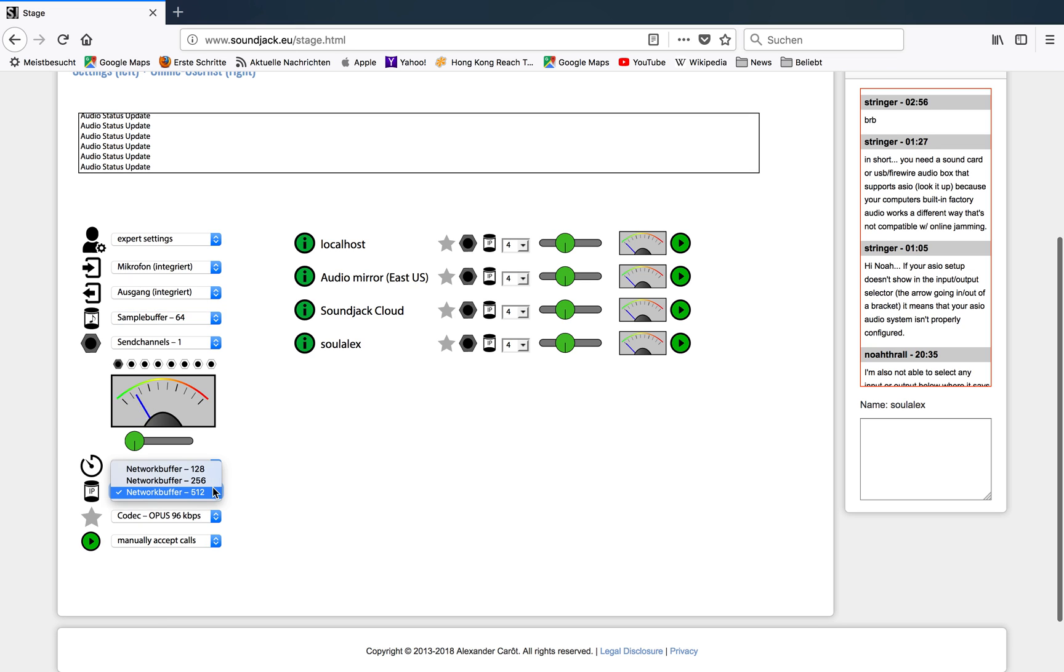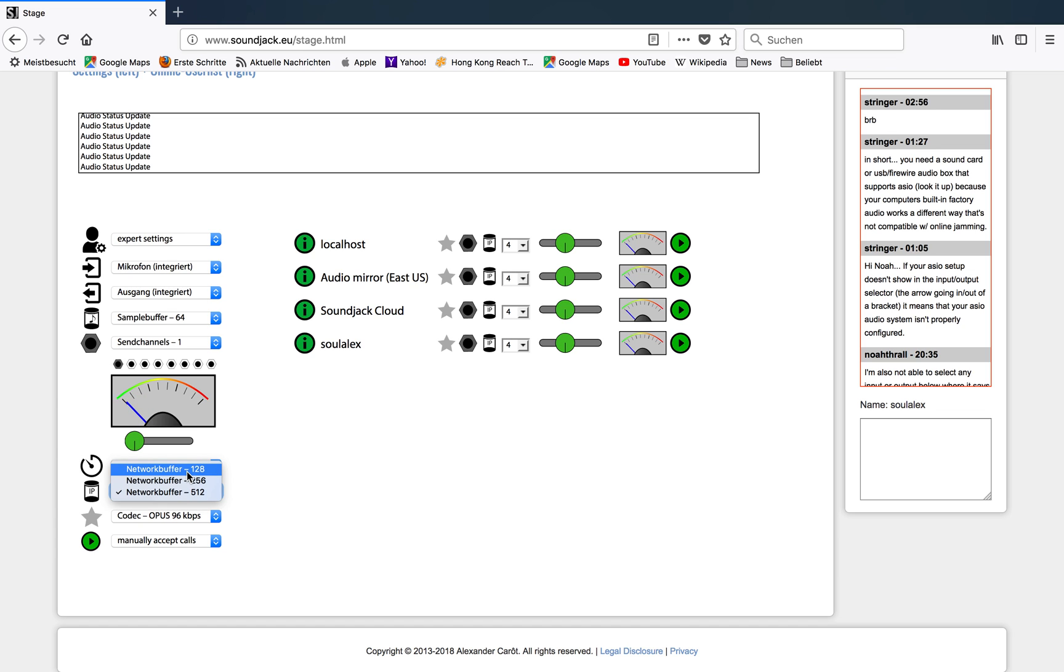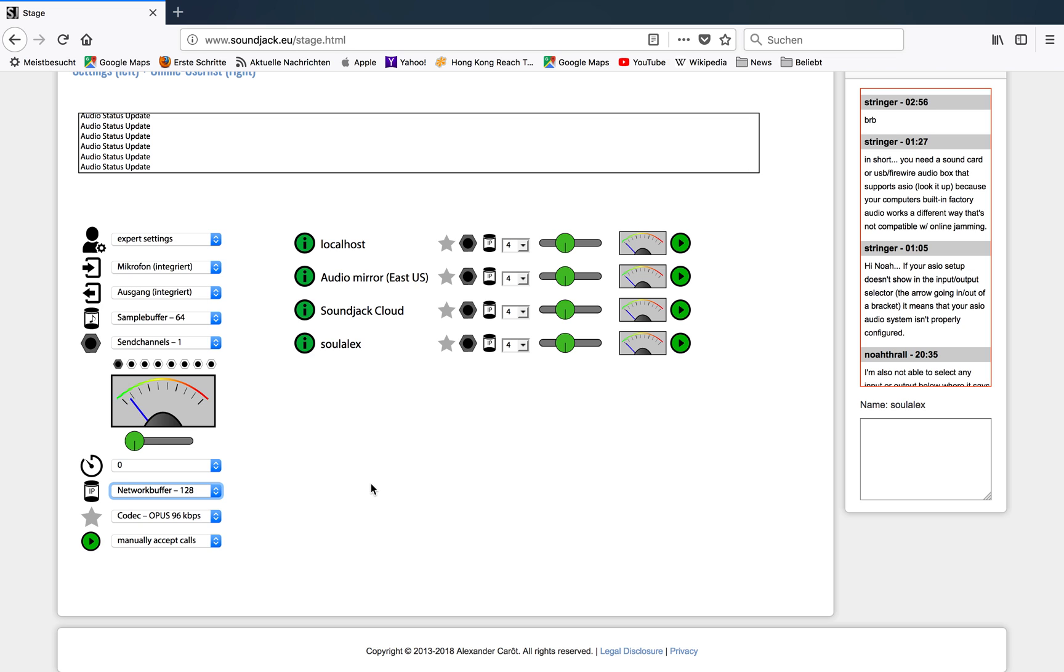The lower the network buffer size, the lower the latency. However, there is a higher probability of audio dropouts and an unstable system. So this is something you need to find out. In a local area network, for example, it is no problem to adjust 128 and very low buffer sizes.